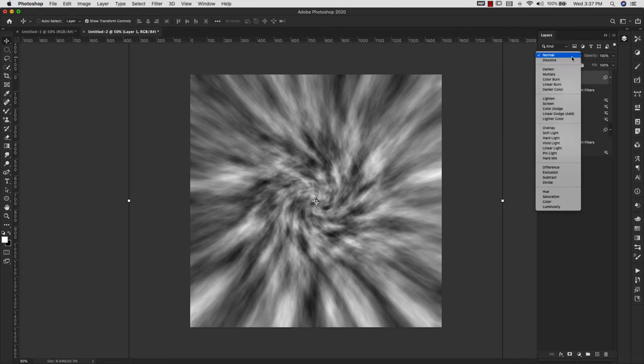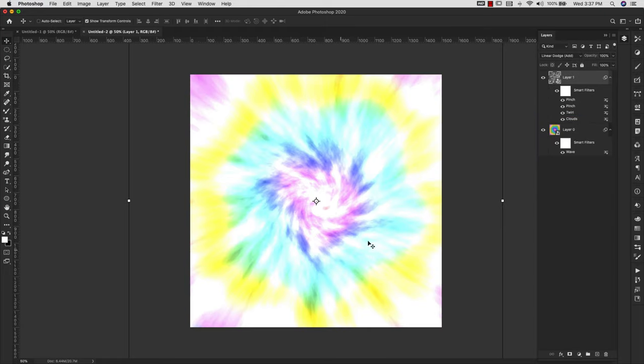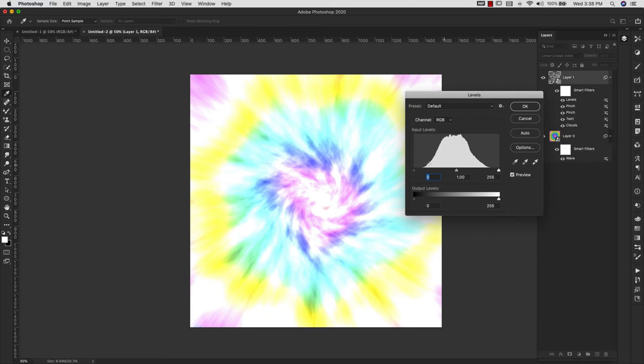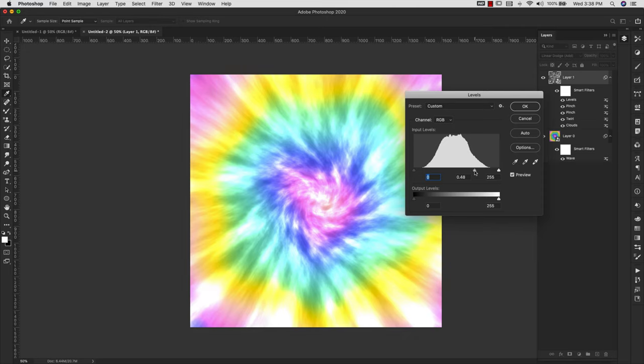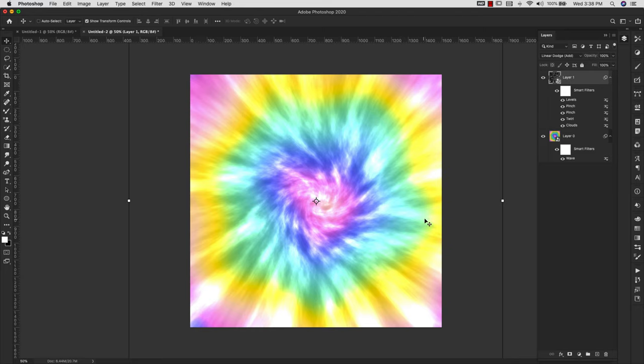Now from here we're going to change the blend mode to Linear Dodge and you can see that it's very bright. So we're going to make some layer adjustments here. I'm going to press Command L, Control L on a PC. I'm not going to do anything with my highlights and shadows. I'm going to keep those 0 and 255. I'm going to work with the midtone here. I'm going to bring it closer to my highlights. This is all preference, but I'm going to leave it right there at 0.45 and I'm going to click OK. So this is the basic tie-dye.